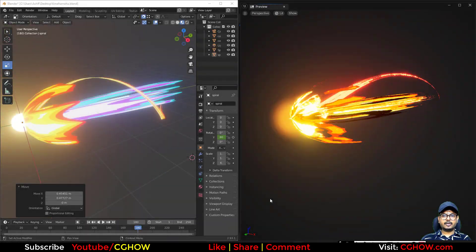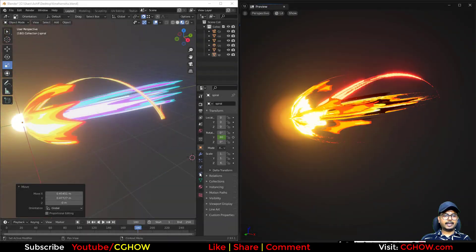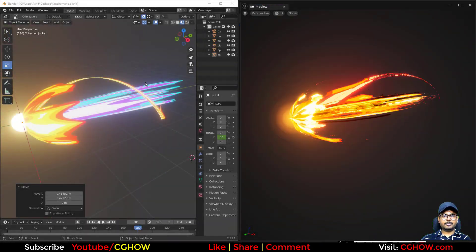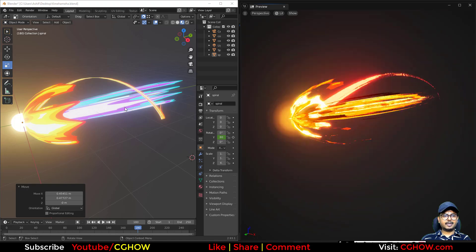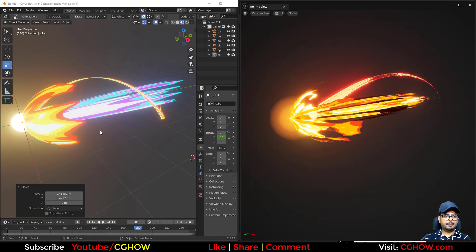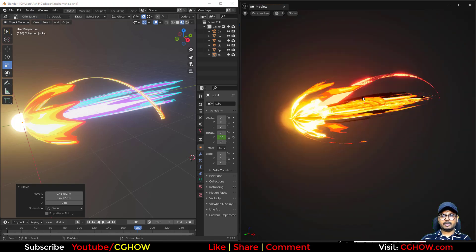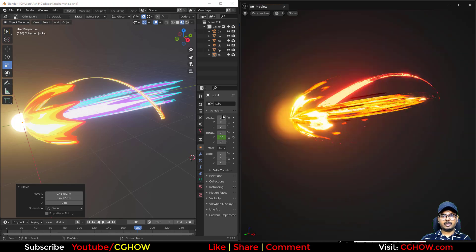Hi guys, I am Asif Ali and you're watching CGHOW video. Today I created this simple Kamehameha style beam effect in Blender, then we created this in Unreal.